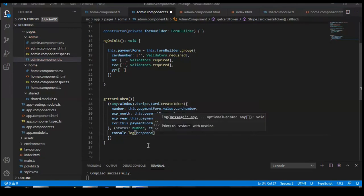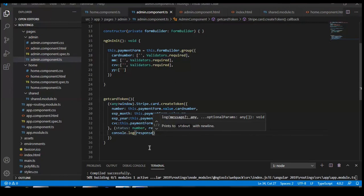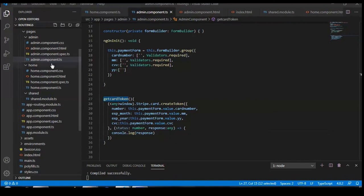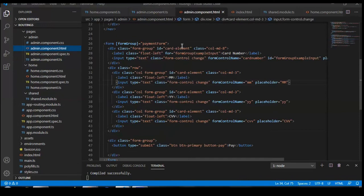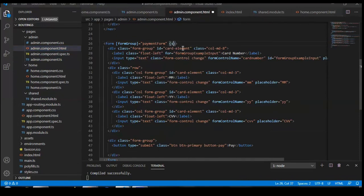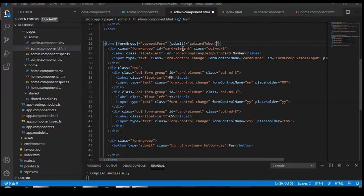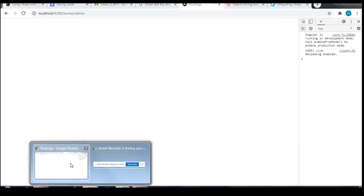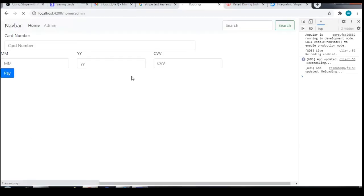Inside the admin component we need to write a function for form submission. On submit, we call getCardToken.